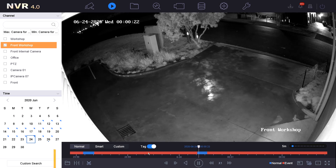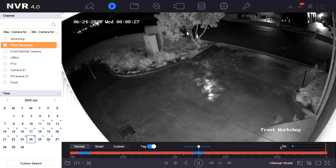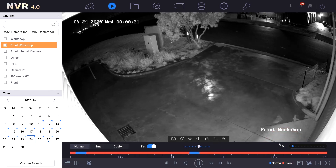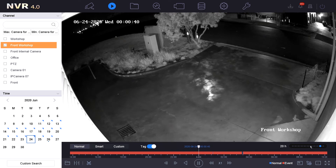From here below we have the timeline. The timeline interval can be changed in this section here — currently set to five minutes from left to right. We can change this by using any one of the selected dots on this slide bar. At the bottom of the timeline you'll notice there are two colors: red and blue. Red indicates an alarm such as motion detection or an alarm input, and blue stands for normal.